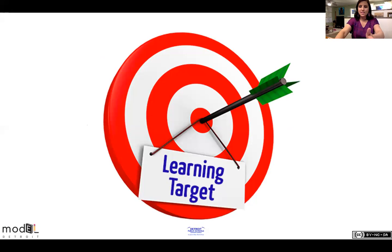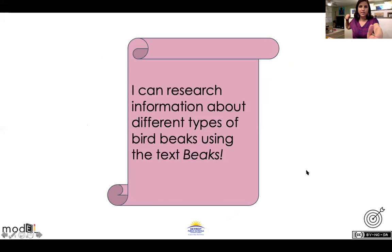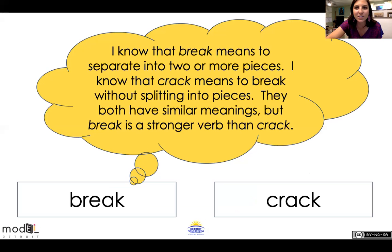Let's read our first learning target: I can research information about different types of bird beaks using the text 'Beaks.' Awesome. Let's take a look at this yellow bubble — it says: I know that 'break' means to separate into two pieces or more.